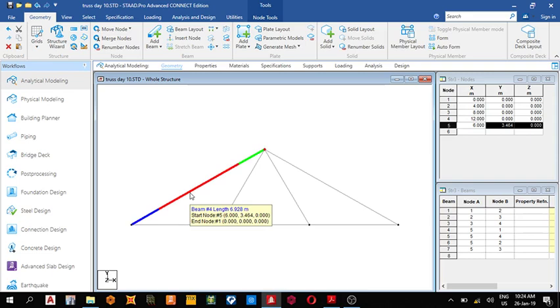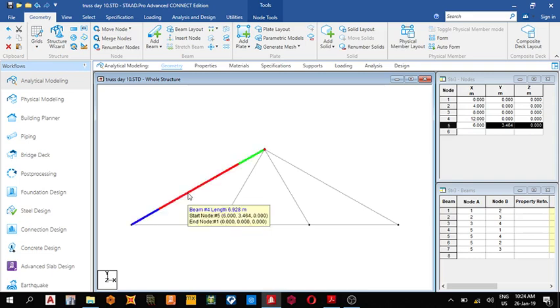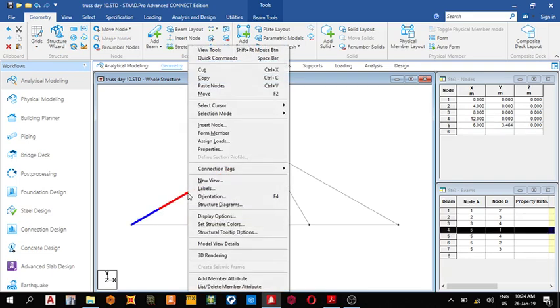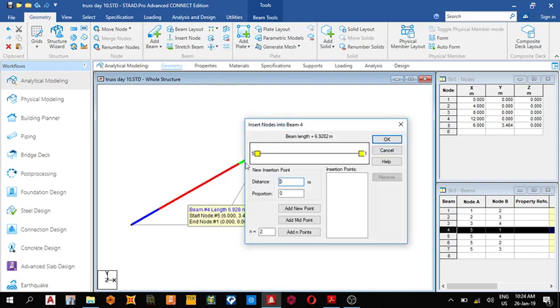What we do is insert node at distance 4.619, then add new points.